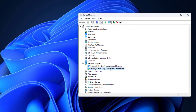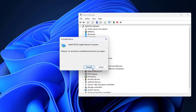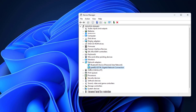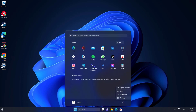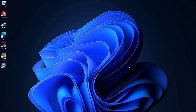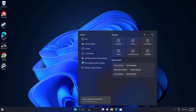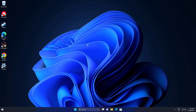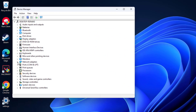Right-click your network adapter and click on Uninstall. Now restart your computer.